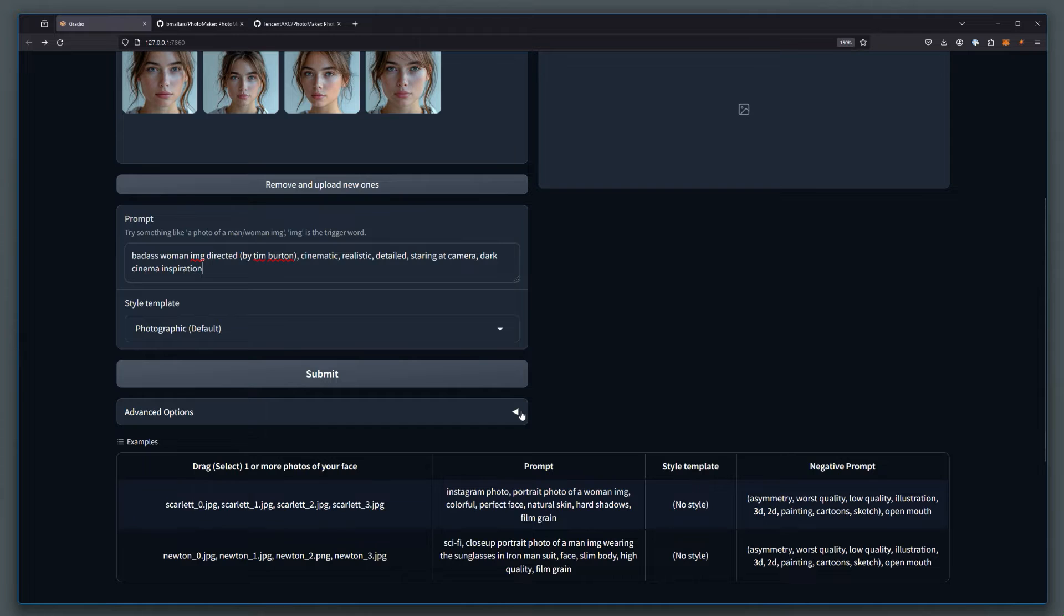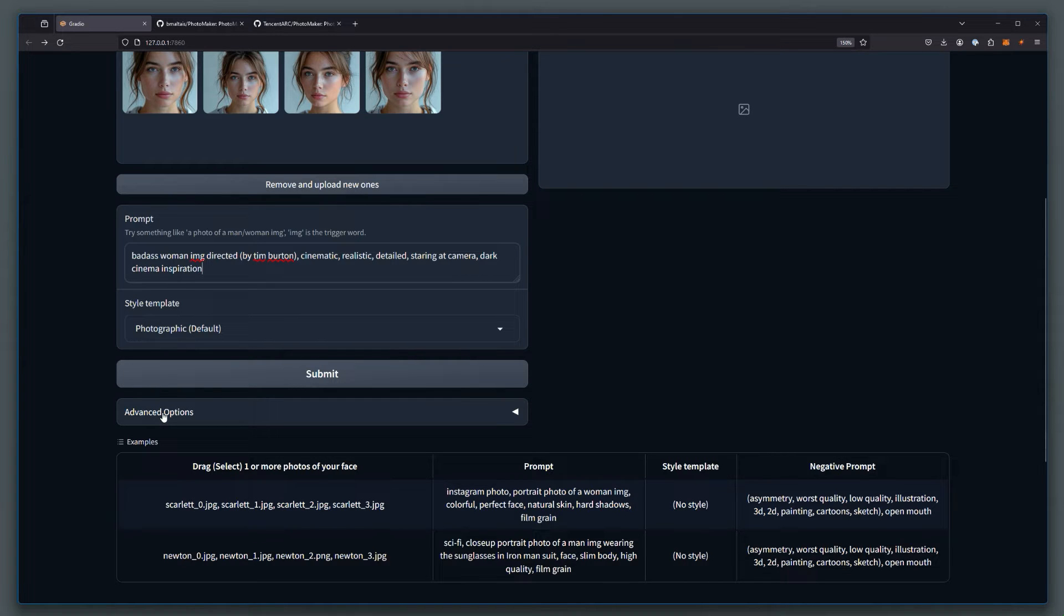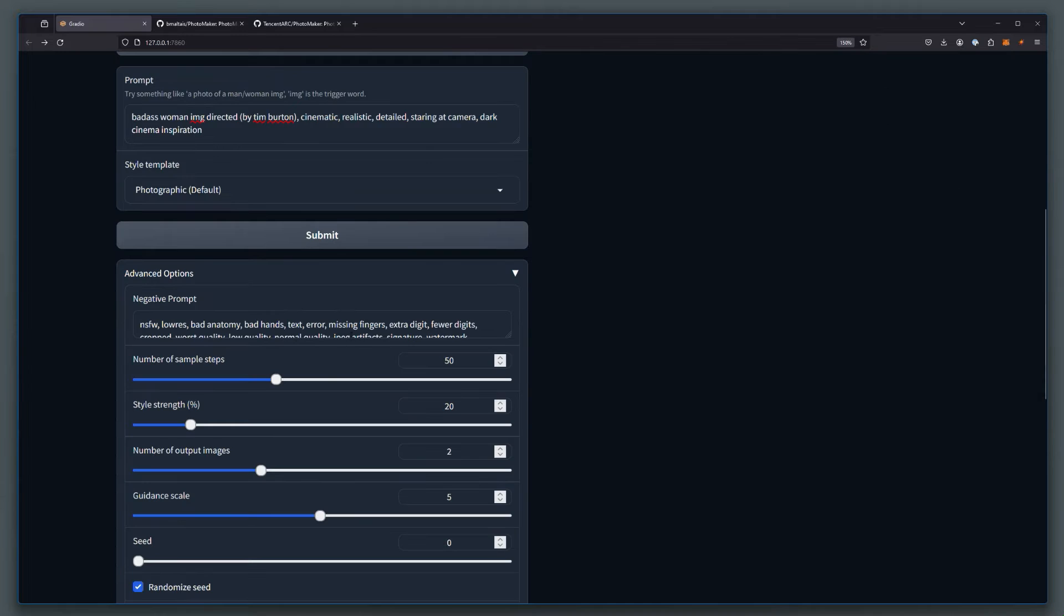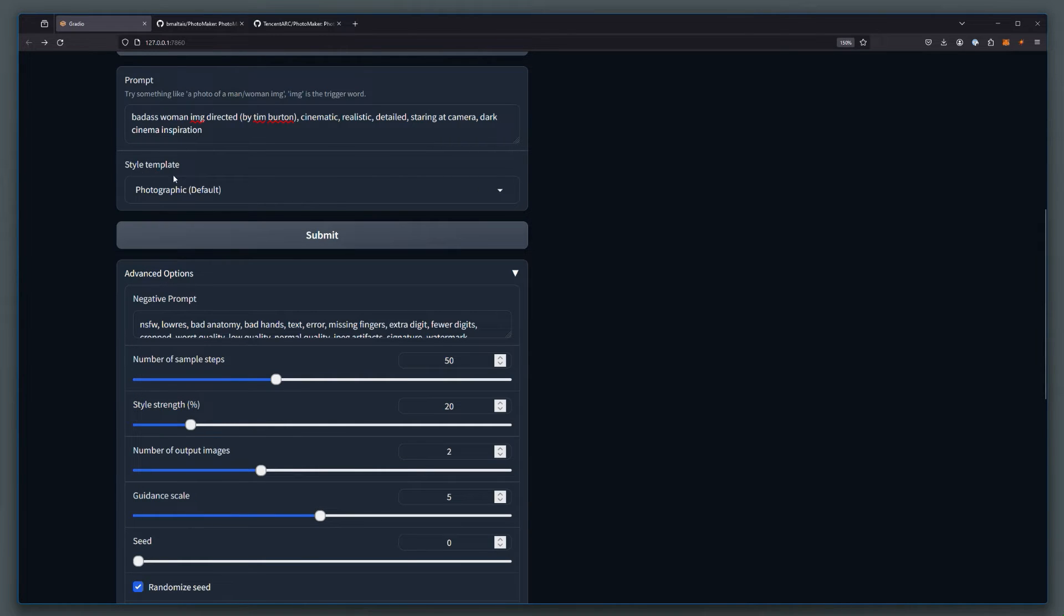And I'm just going to quickly show you but you'd be very familiar with what you're about to see. In the advanced options, you have a negative prompt, number of steps, style strength, this is something new, because that's the style that it's applying. The number of output images, 2 to 4.